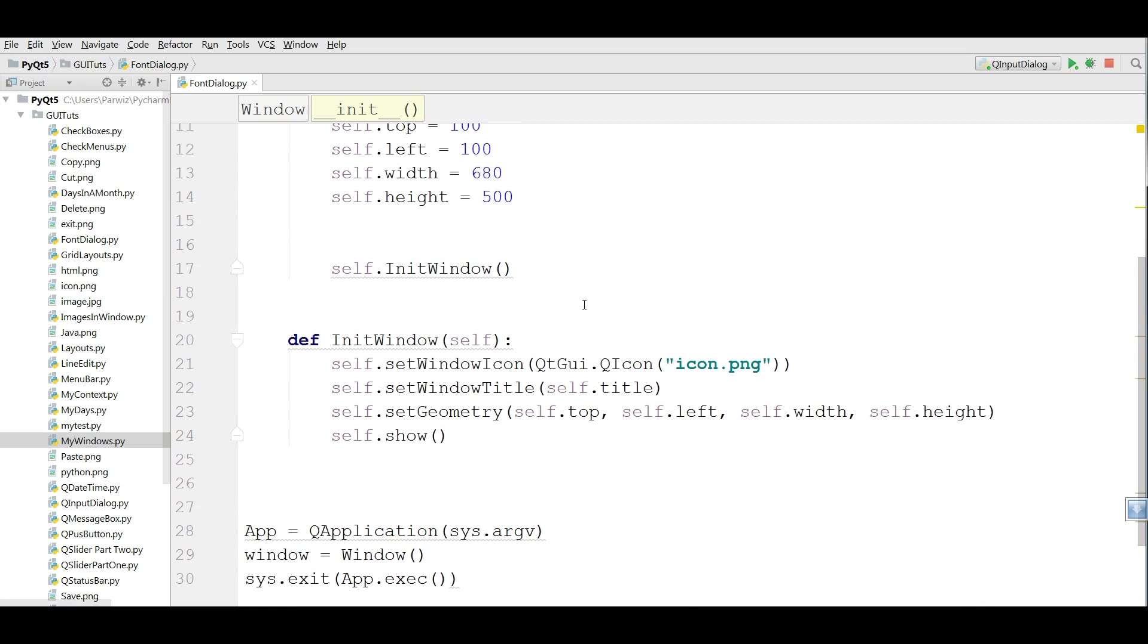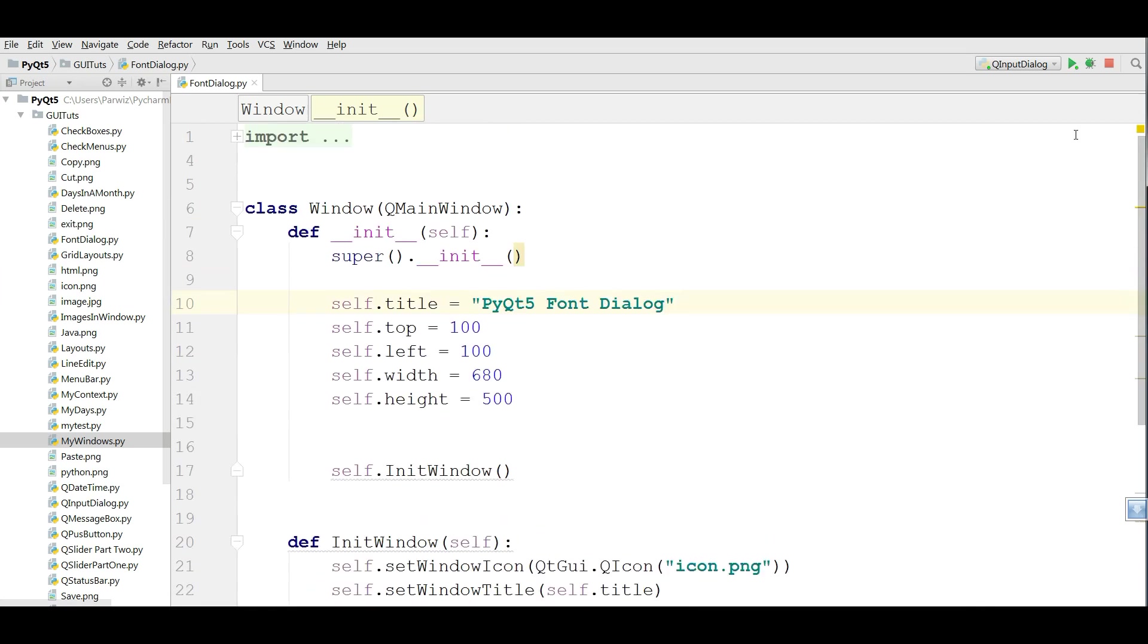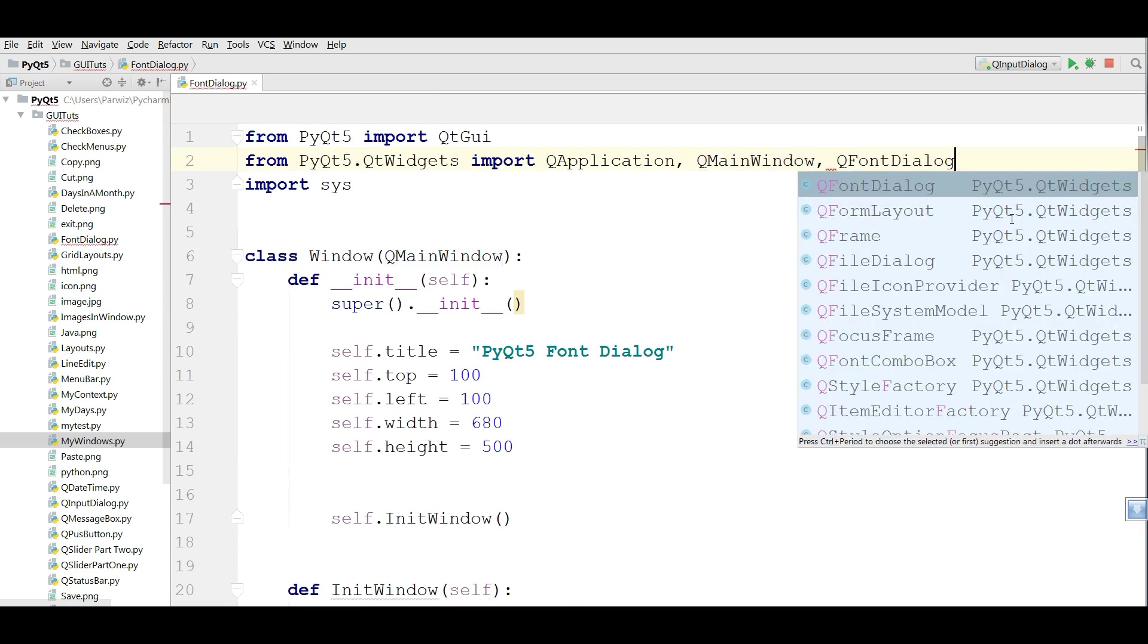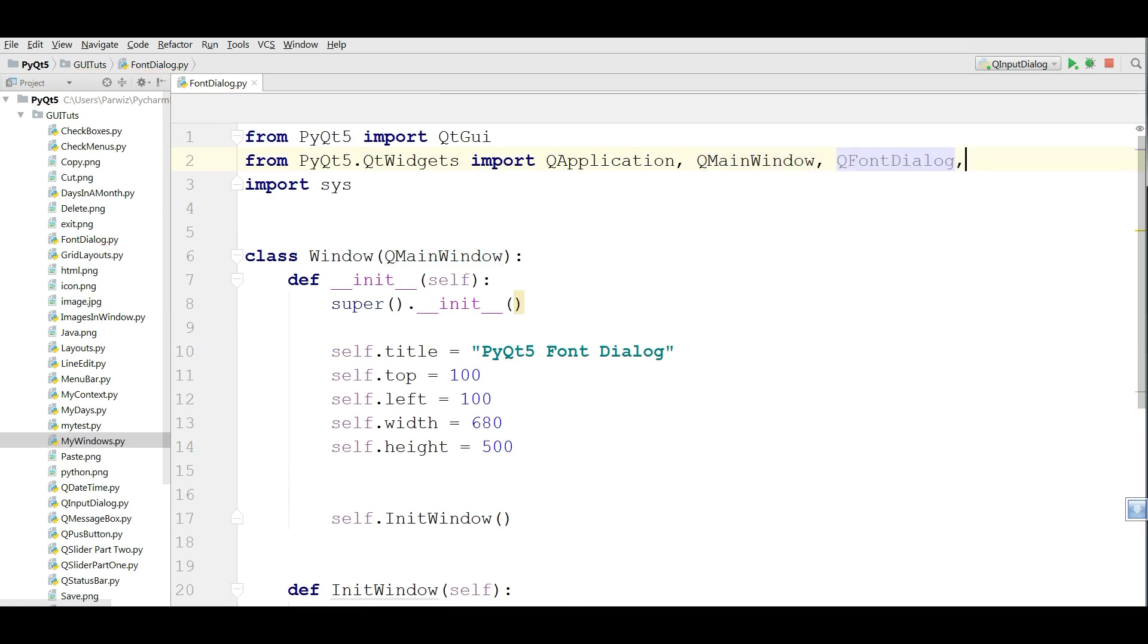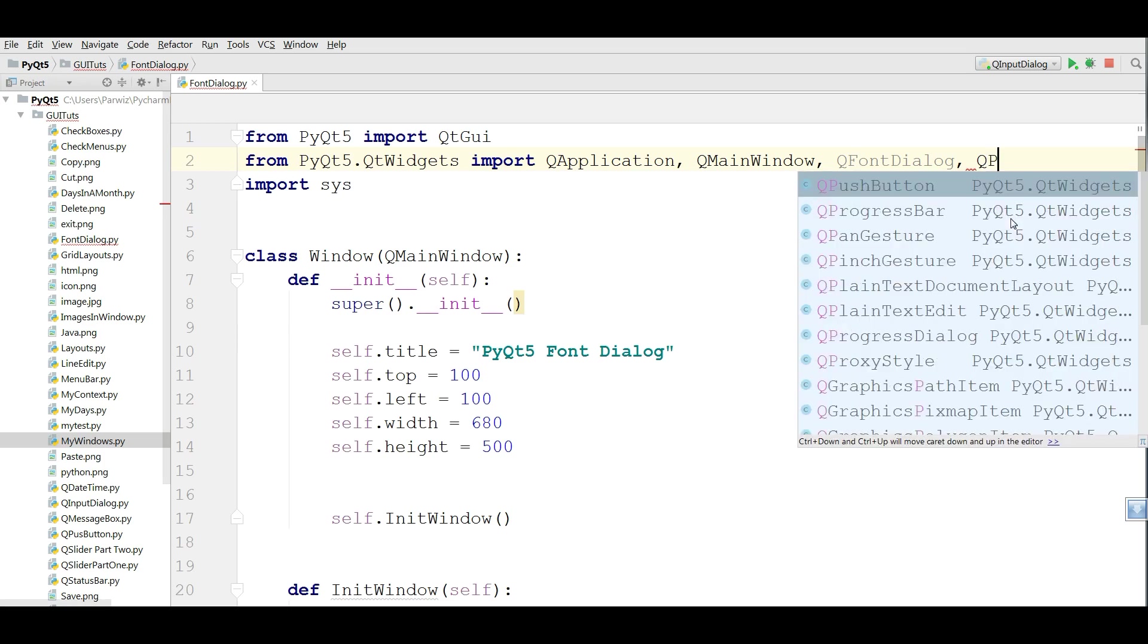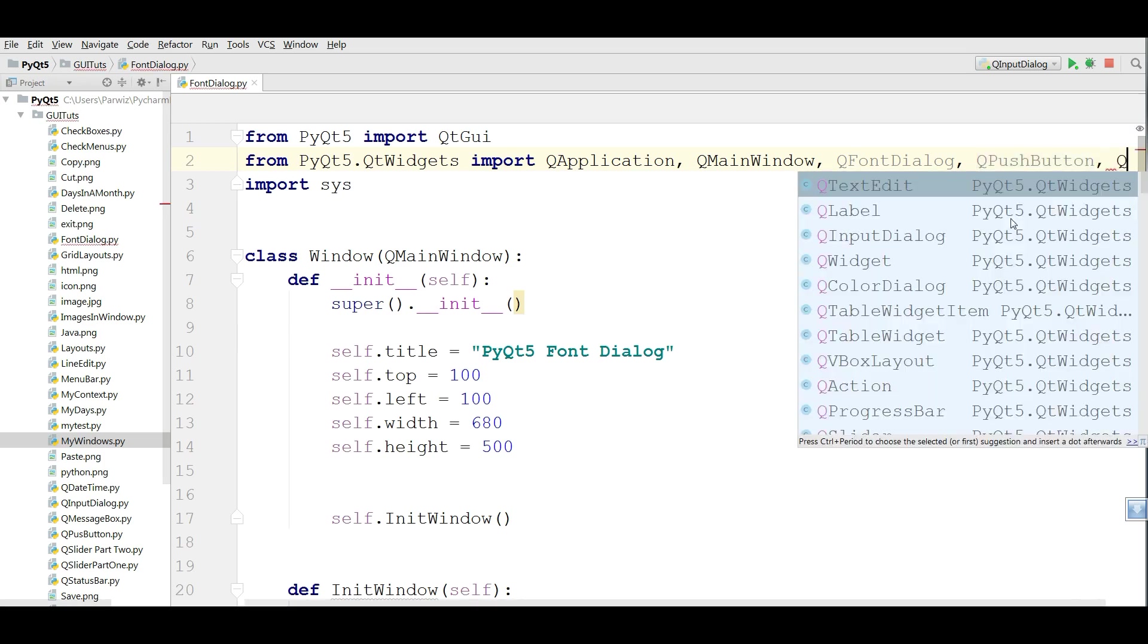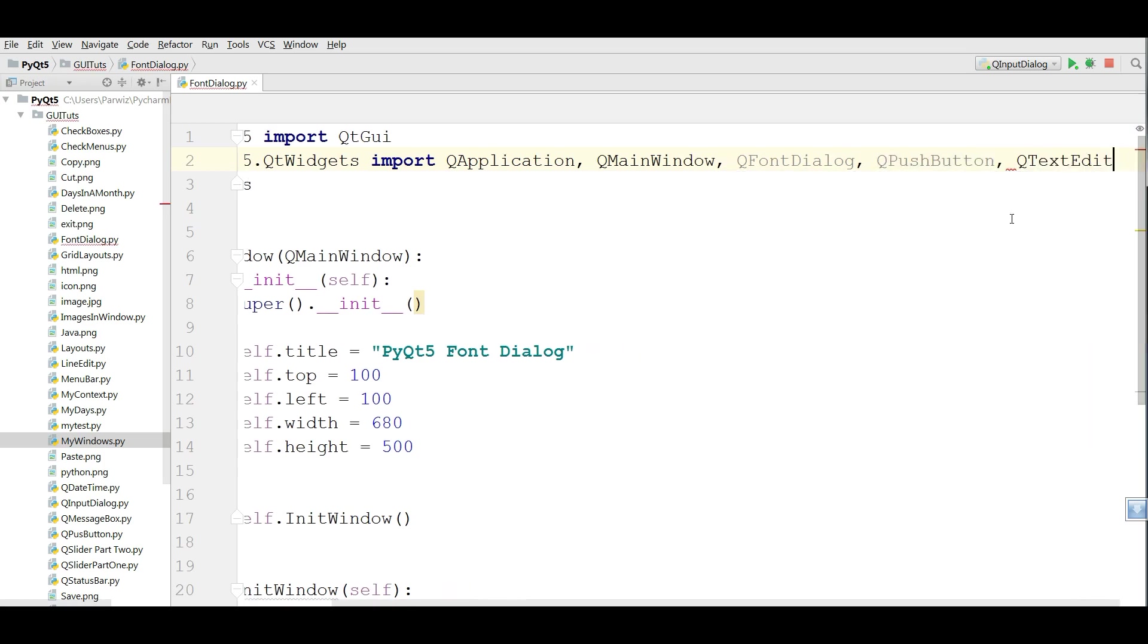Now we are going to import some, we need some imports in here. The first one is QFontDialog. We need a QPushButton and also we need a QTextEdit.